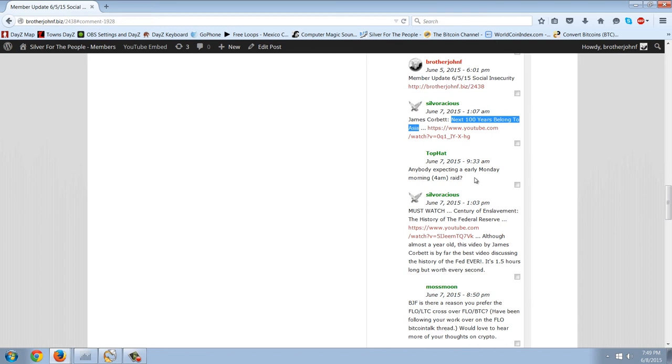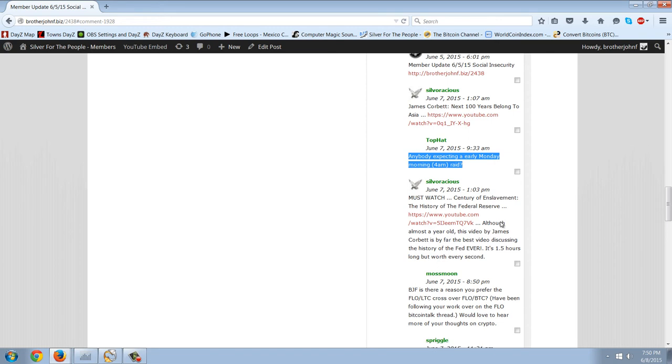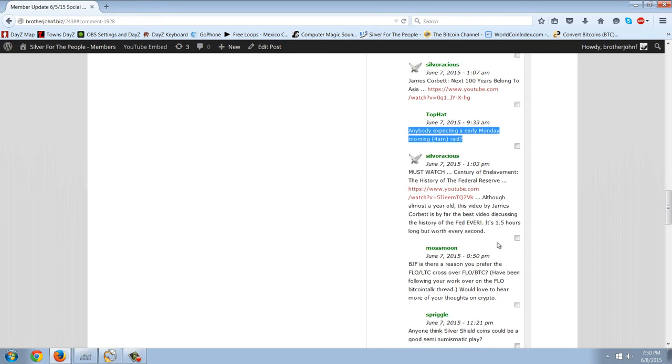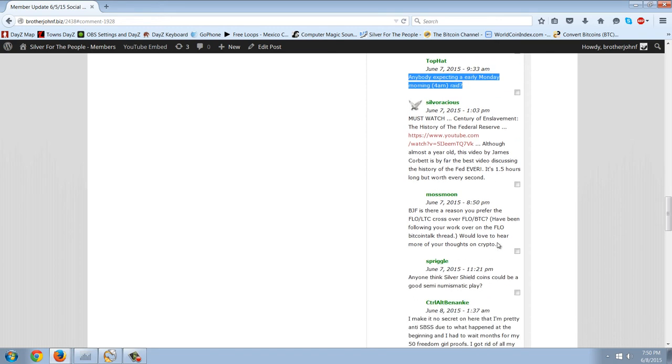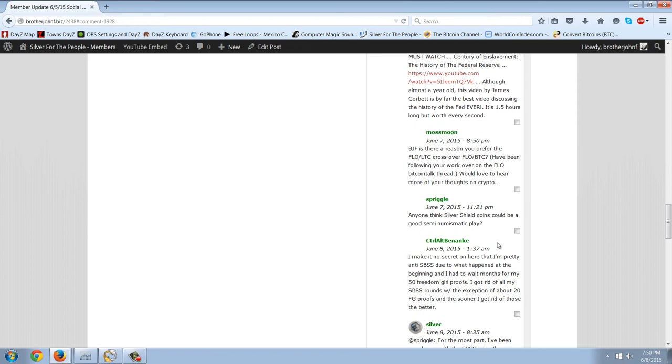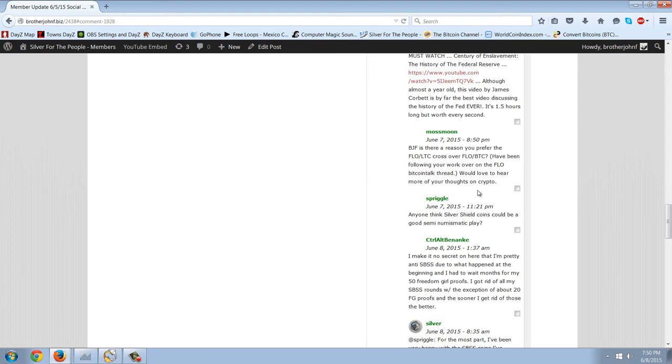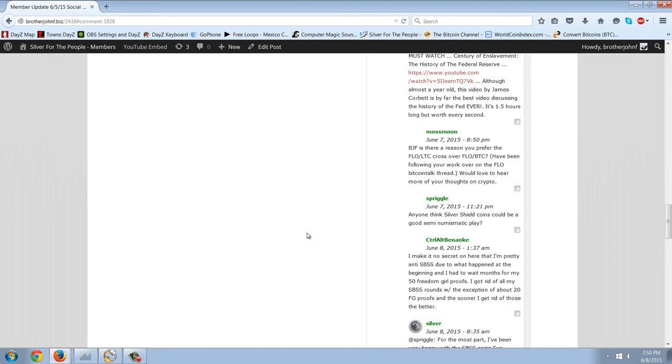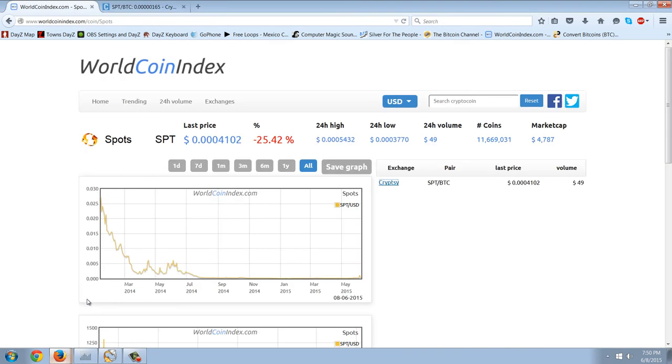Anybody expecting an early morning raid? Yes, we're looking for that. We're going to be looking at some silver and what we want to buy. I want to answer this question from Moss Moon. He says, is there a reason you prefer the Flow LTC cross over the Flow BTC? I have been following your work over on the Flow Bitcoin talk thread. We'd love to hear more of your thoughts on crypto.